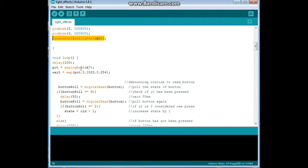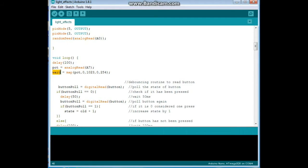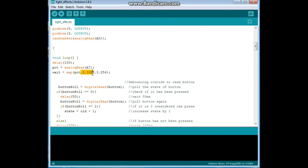Alright, next is our main loop and we are going to begin the loop with a little delay of 100 milliseconds. Then we are going to read the potentiometer, analog read of A7, and we will map our delay of weight from that pot variable from the ADC reading of 0-1023 to the PWM numbers of 0-254.